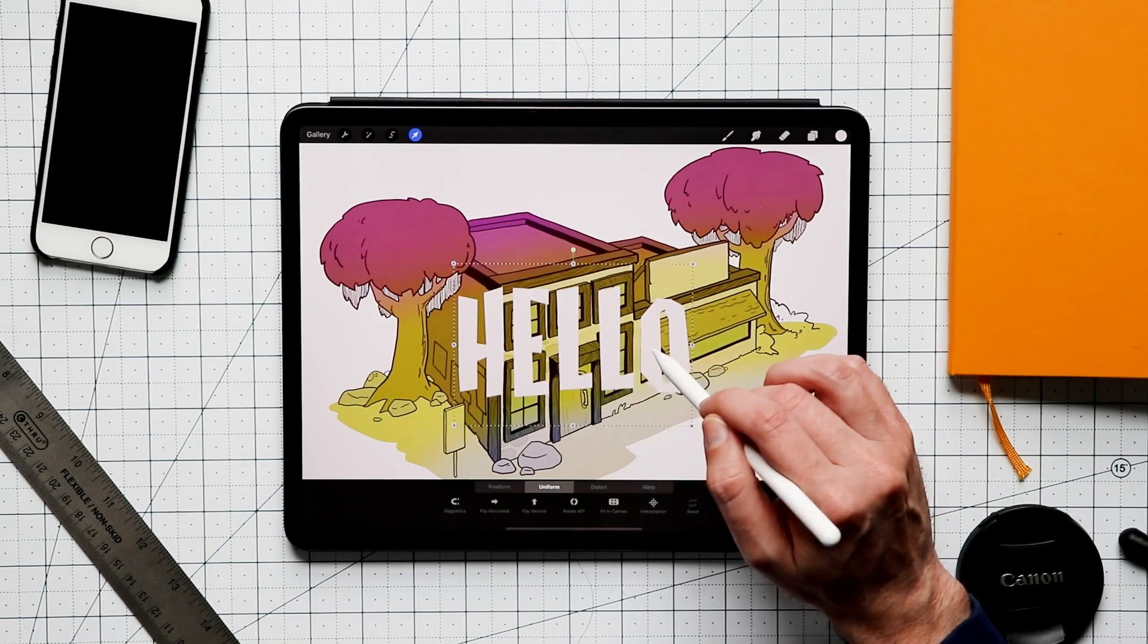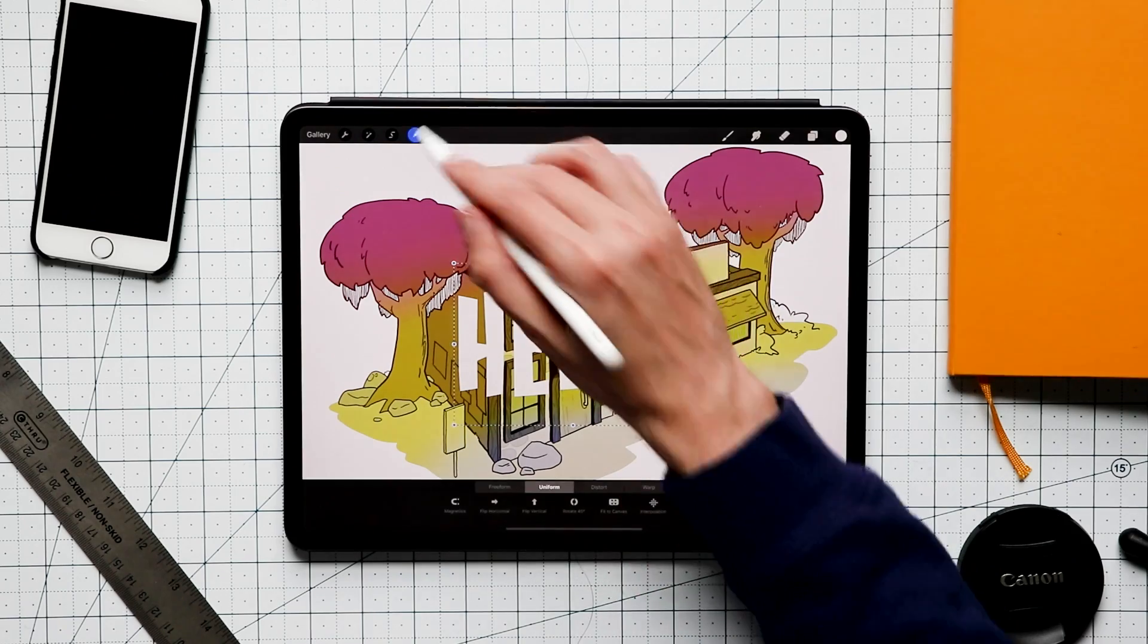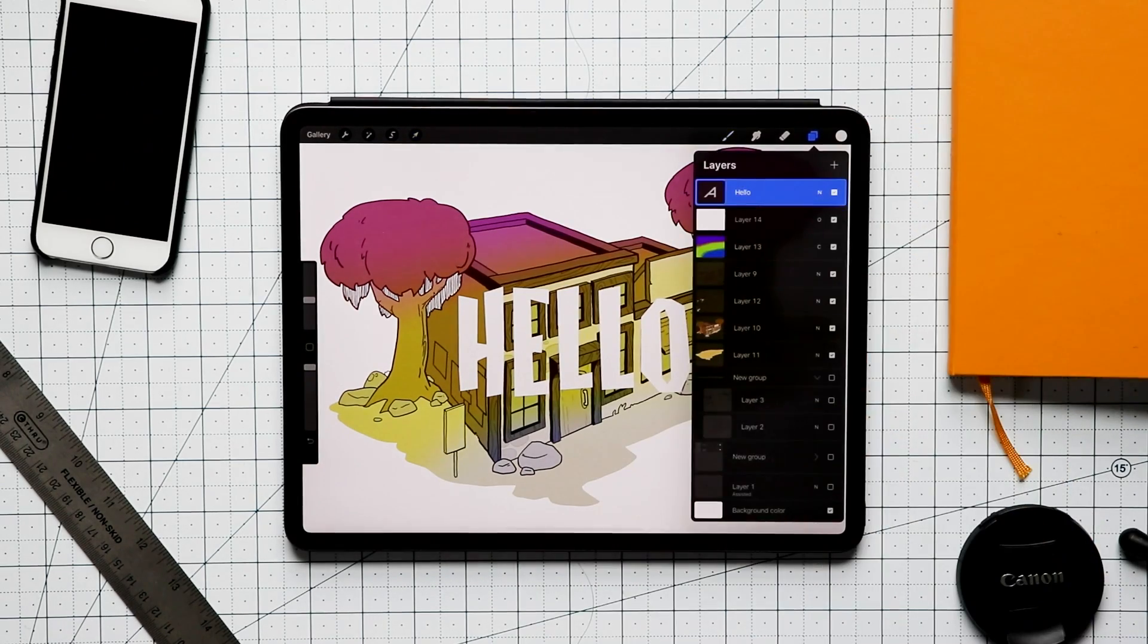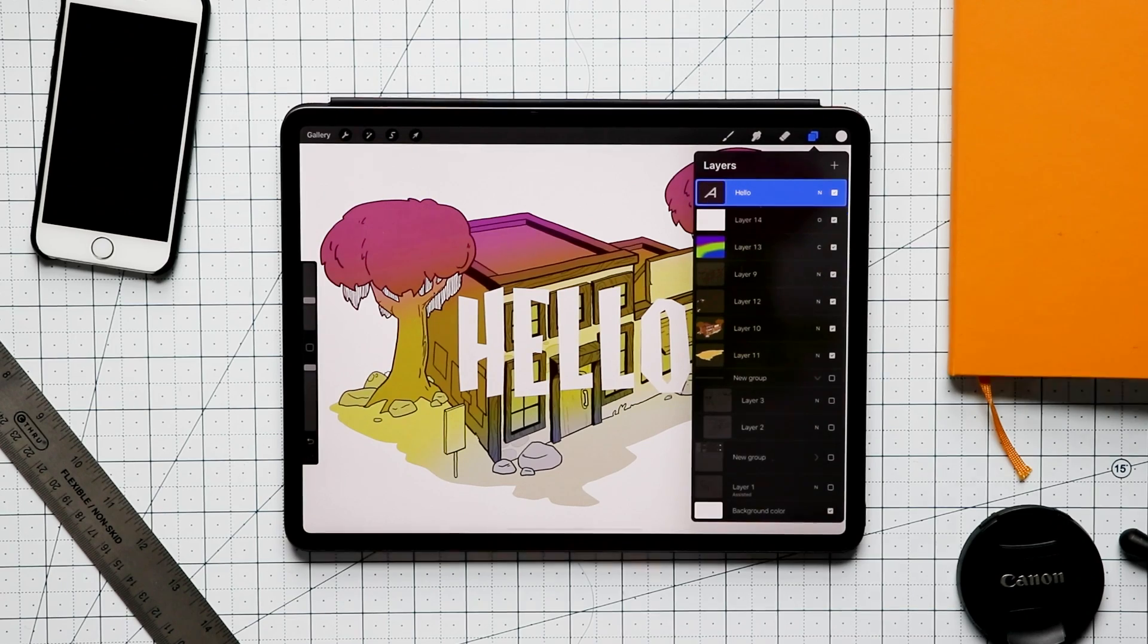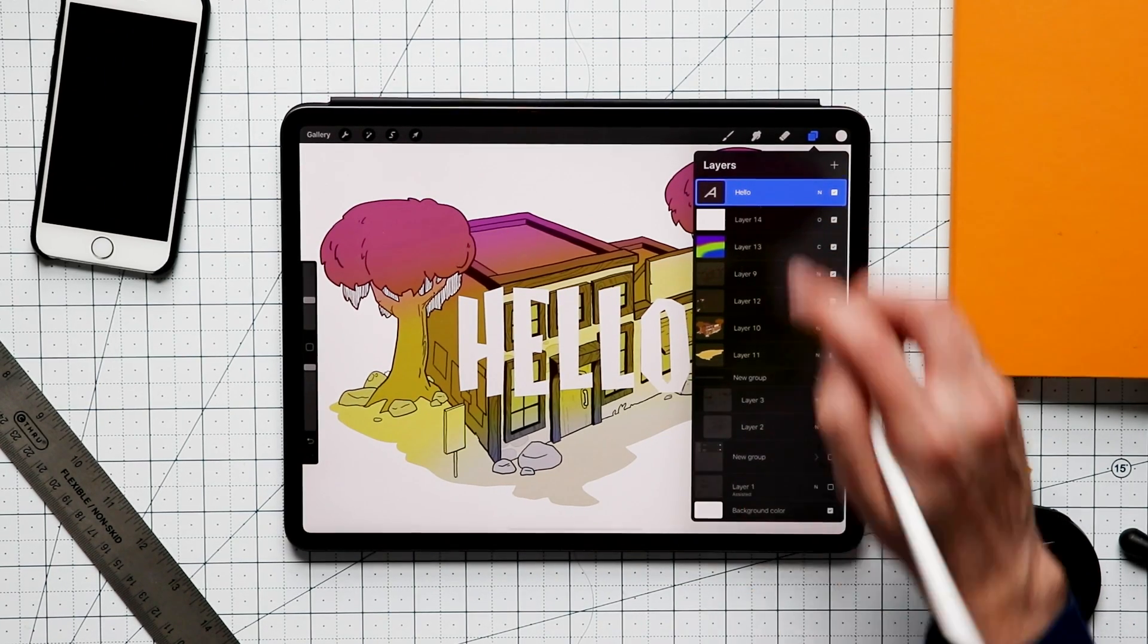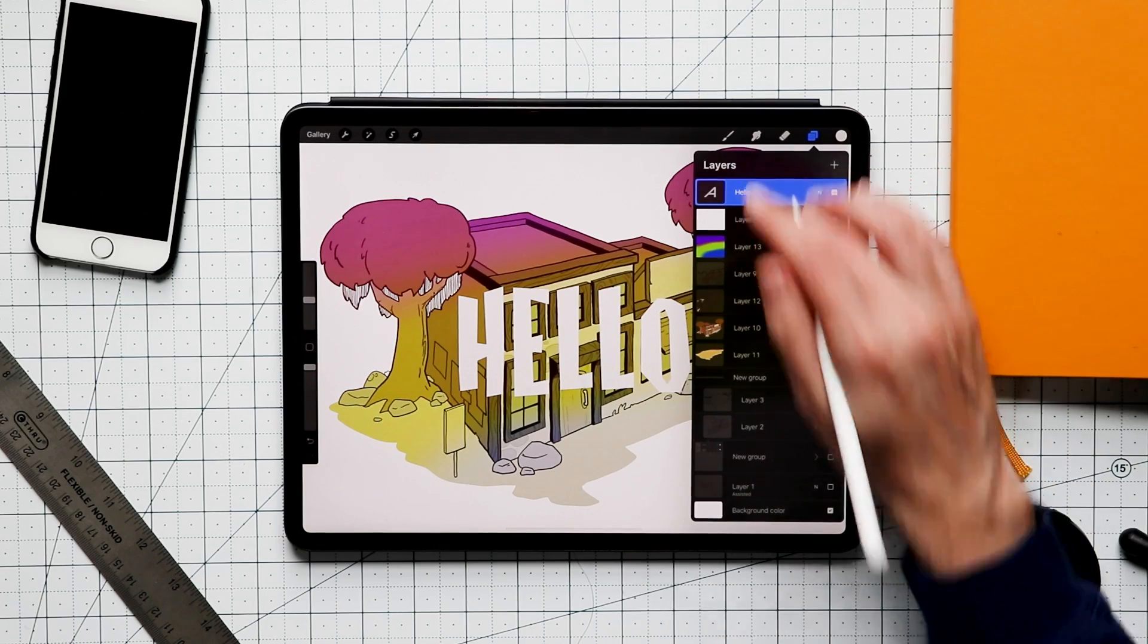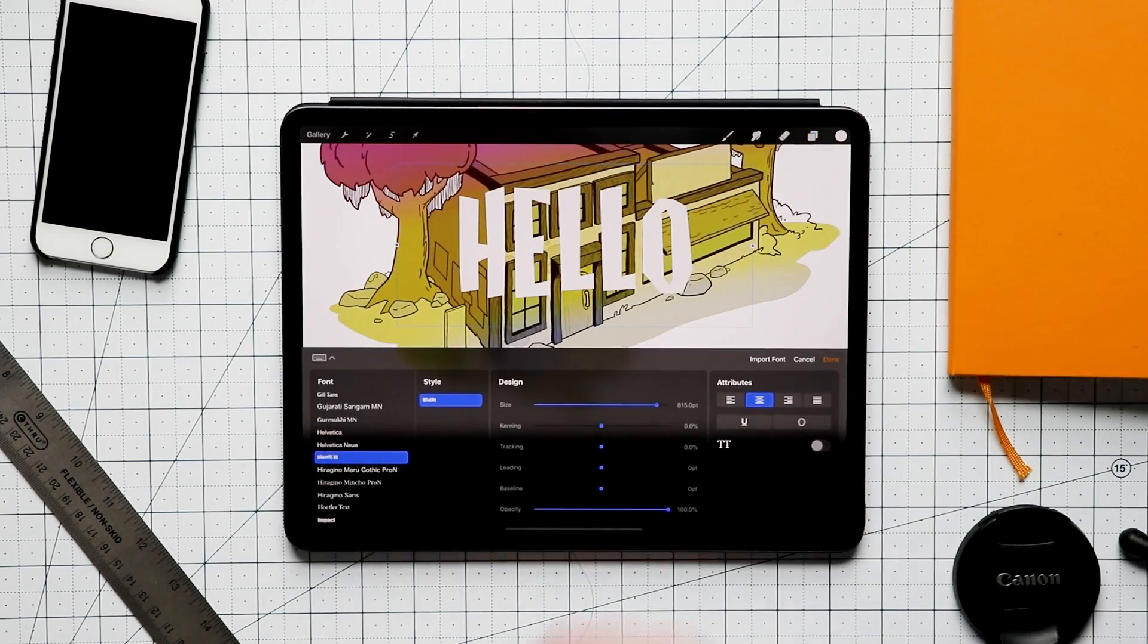You can move it around with the arrow tool. You can put it wherever you need it to be, all that fun stuff. There are some other things that are worth noting about text. If we go to the layer palette, you're going to see that that layer looks a little bit different. It has our little text icon. This is still editable. All you have to do in the layers is tap on the layer and go back to edit text.